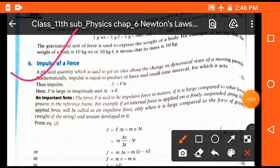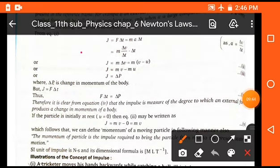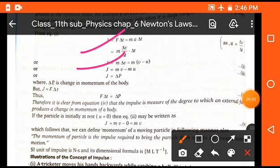Impulse of force: when a large amount of force is applied on any object for a small time interval, the product of force and time is called impulse, represented by capital J. So J = F·Δt. Since F = ma, we get J = m·Δv, which gives J = ΔP. That means impulse is equal to the change in linear momentum.